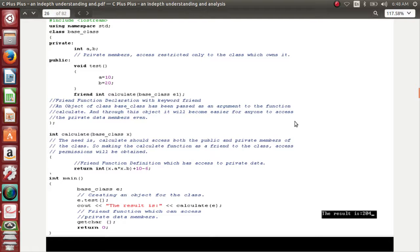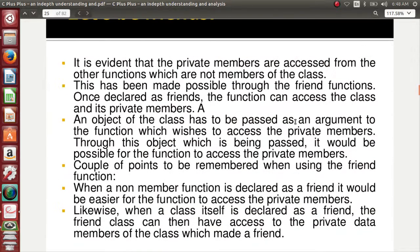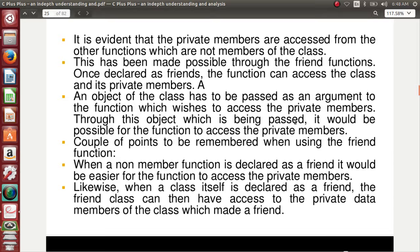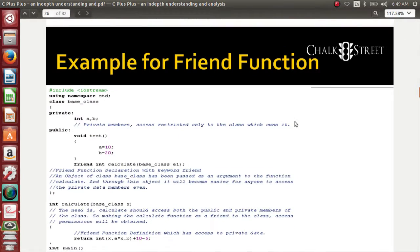Please listen to the code carefully. The private data members are all accessible by the friend function, and it can be done through an object. An object of the class must be passed as an argument to the function which wishes to access the private data members. You need to create an object, and that object has to be passed as an argument to the function.